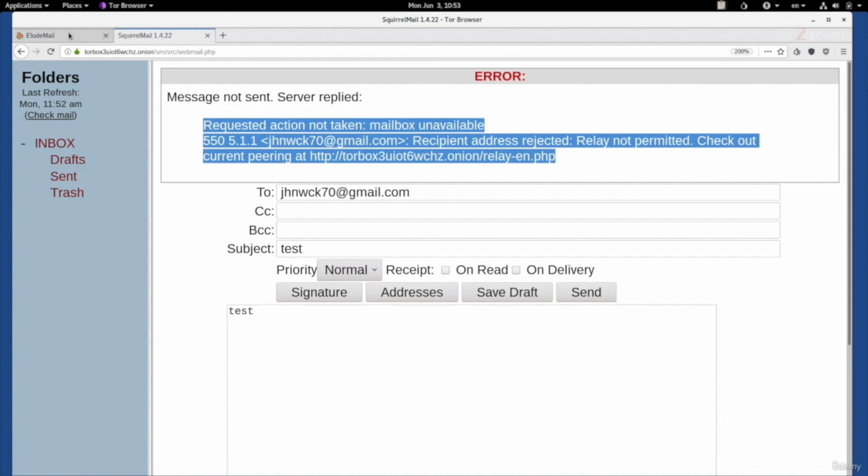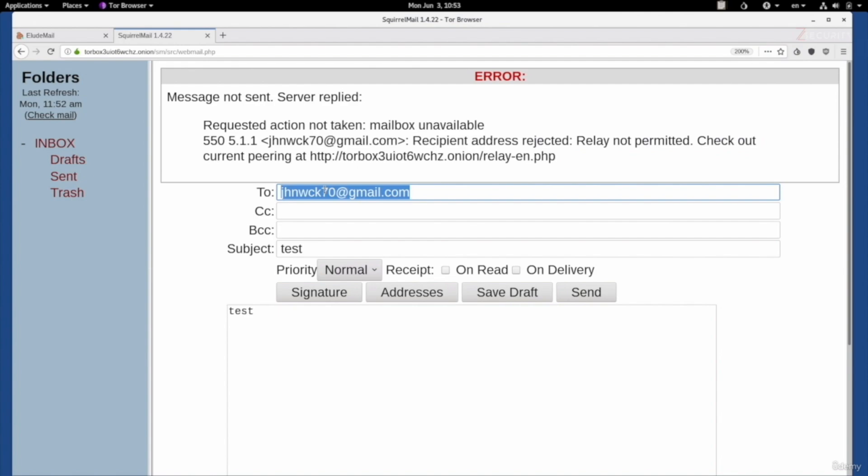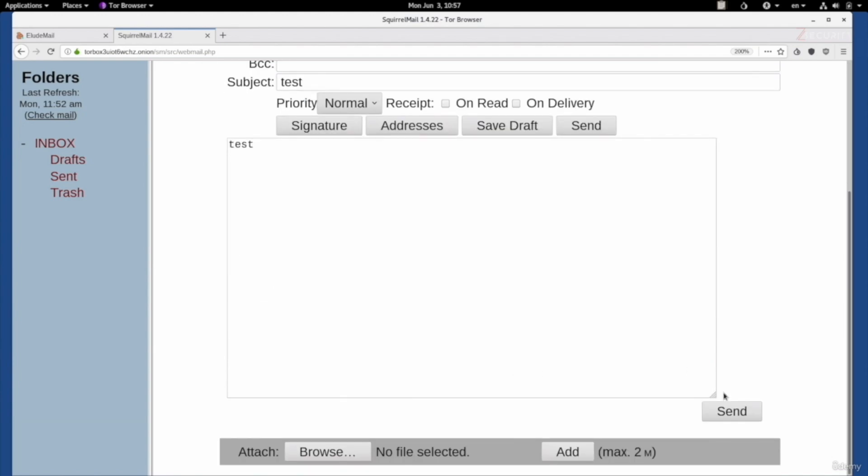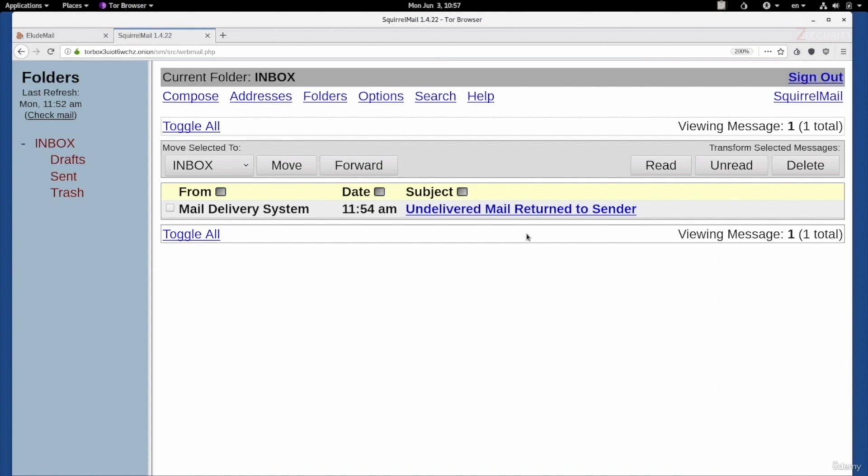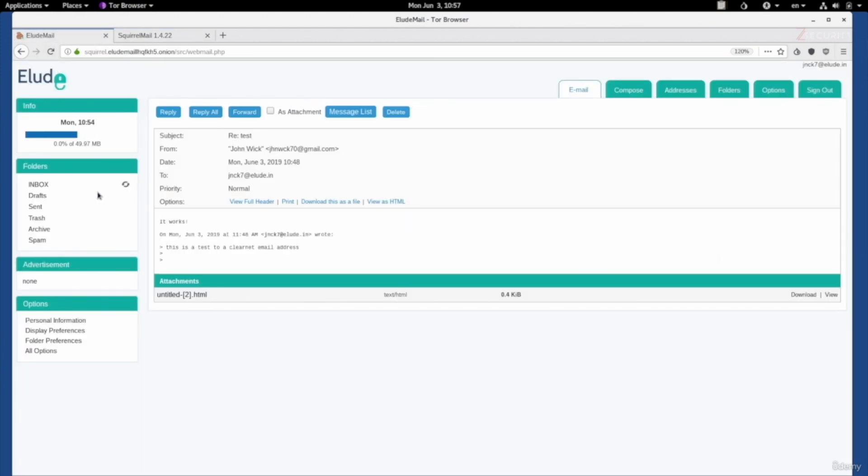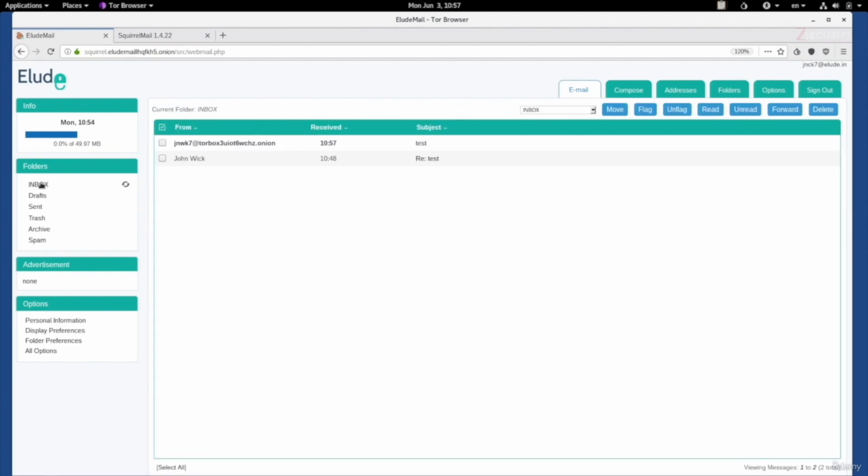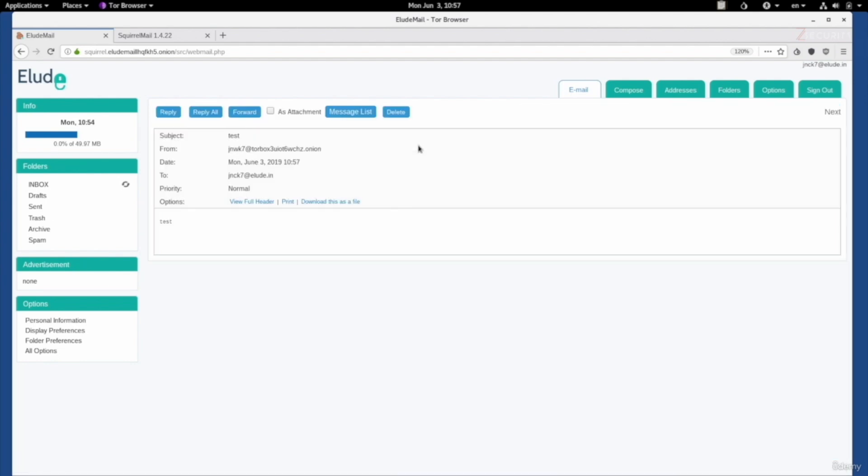However, if I try to send something here to the elude email. So, this was jnwk7 at elude.in. Keep everything the same. If I click on send, you'll see I'll get no error messages. And if I go to elude and check my inbox, you can see I have a message coming from my Torbox address. And if we go in, we can see the message content.